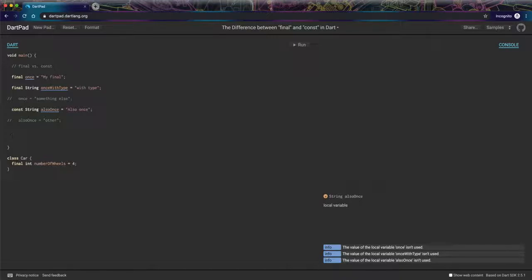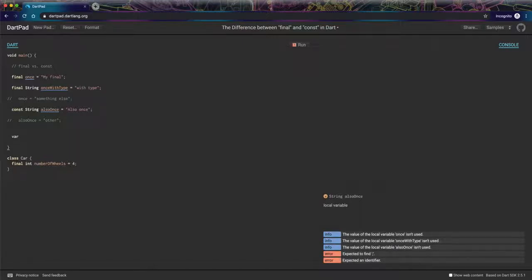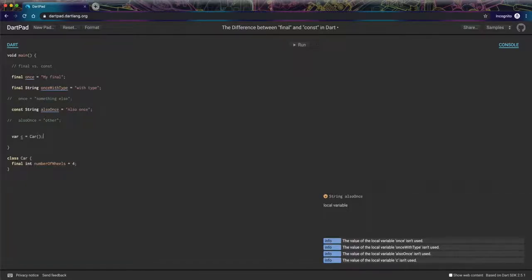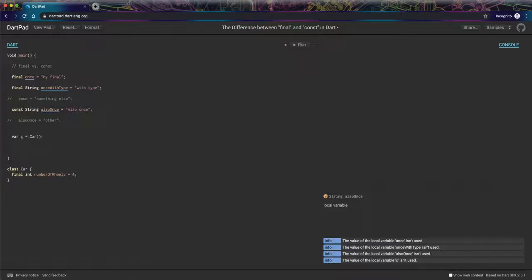So let's reference that here by just creating an instance of our car class. We could also make this final because we're not going to reassign it, but it doesn't actually affect what we're trying to show here. So just for simplicity sake, I'm just going to say var C equals new, which is optional here in Dart. The new keyword is no longer required as of Dart 2 plus. So I'm going to create an instance of my car variable.